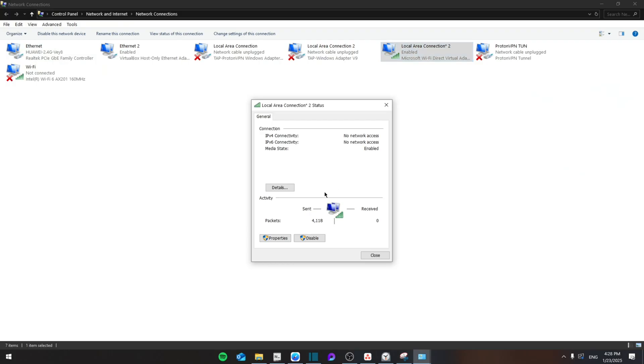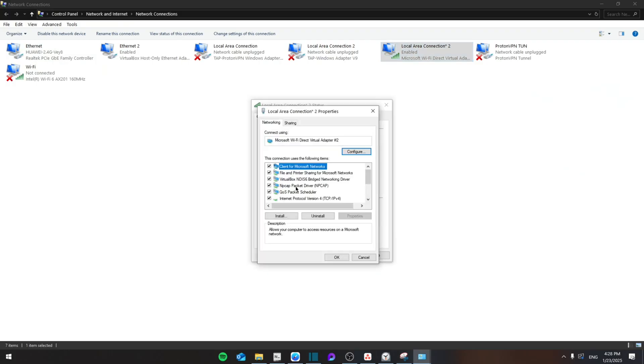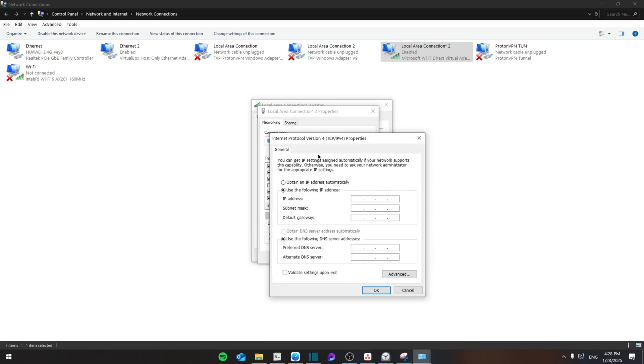Go to properties and then search for Internet Protocol Version 4. Then go to properties and you're going to use the following DNS server address. Type in 8.8.8.8 and 8.8.4.4, then click OK.